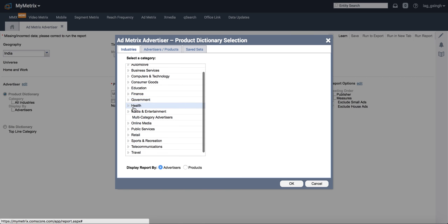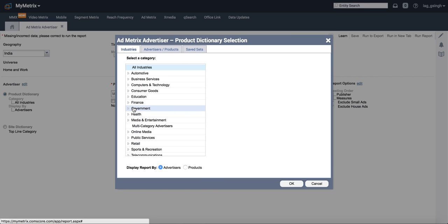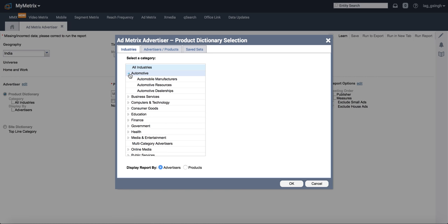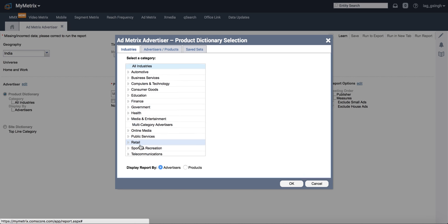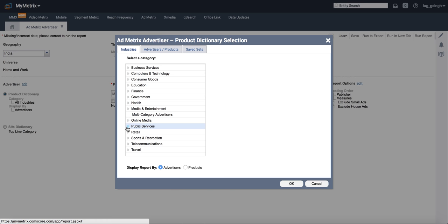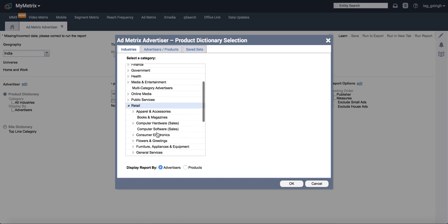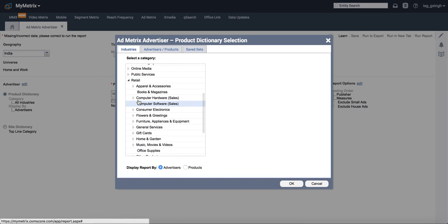You will be able to find all of your categories within this. Make sure you go through each of these. We found our camera category in the retail section.